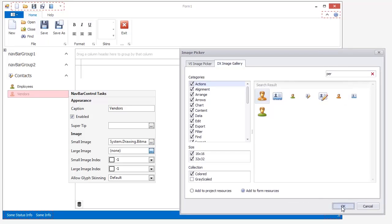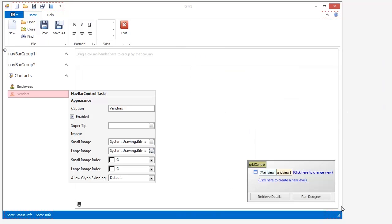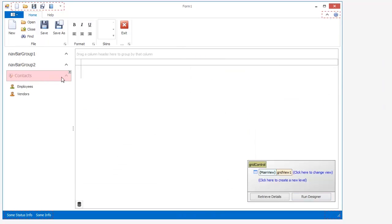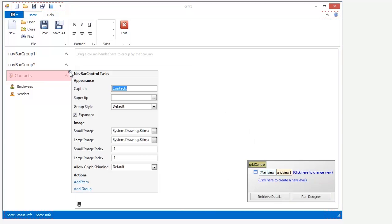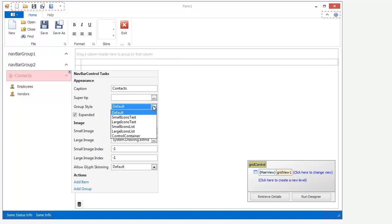NavBar items can be displayed in different ways depending on the group style. To modify the group style, select the group and choose the required style in the corresponding smart tag task. Here, I'll change the group style of the third group to Large Icons List.